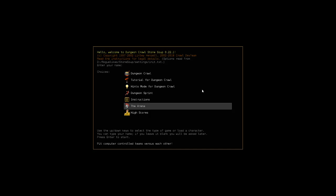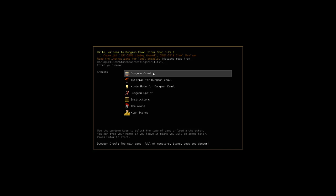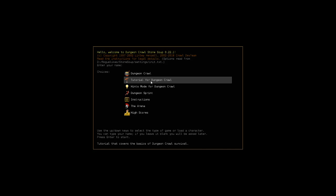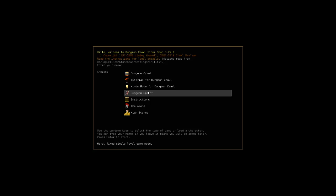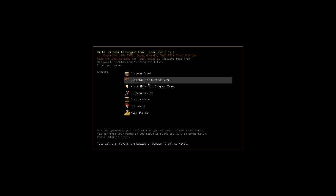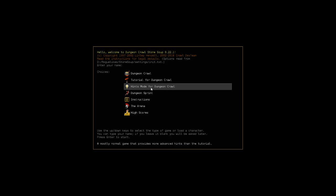So other modes you got in here, because we're going to look at one of them today: you got tutorial, hints mode, then the dungeon sprint which is what we're actually going to look at. Tutorial is just a tutorial that covers the basics of Dungeon Crawl. Hints mode is a normal game that gives you hints throughout.